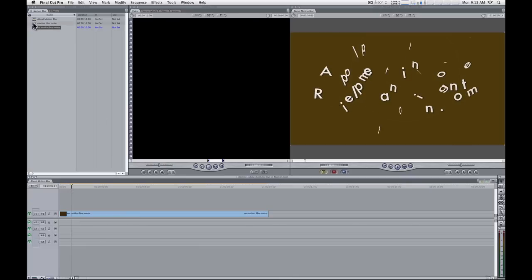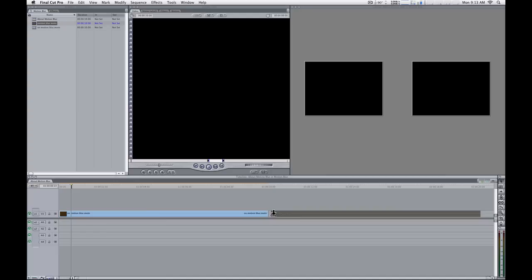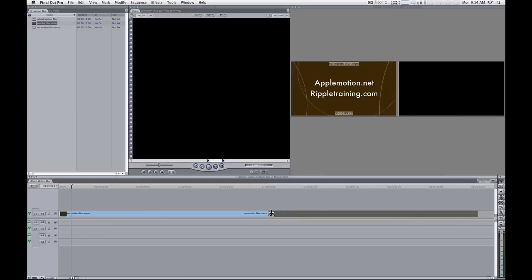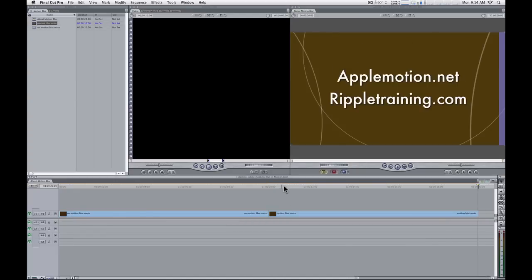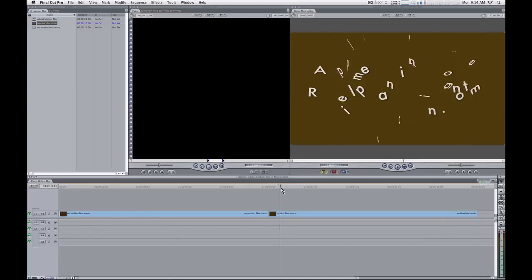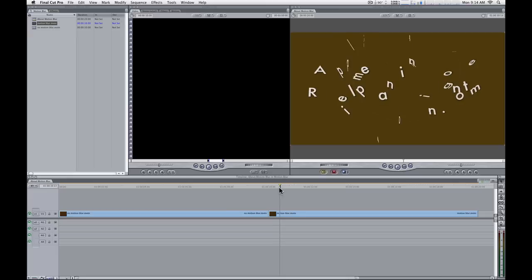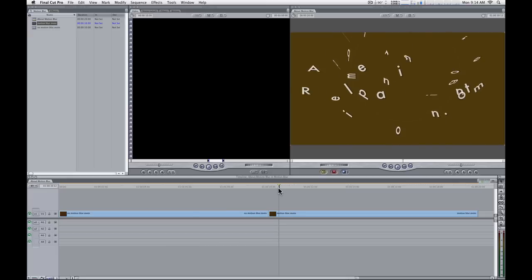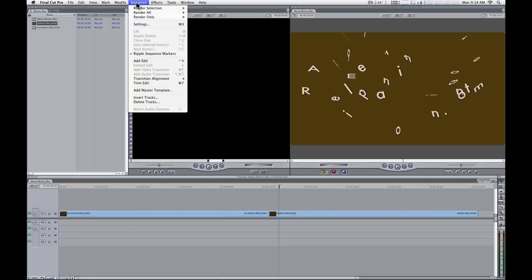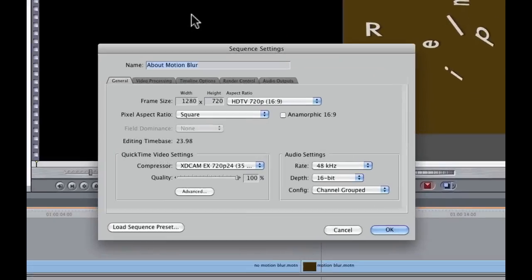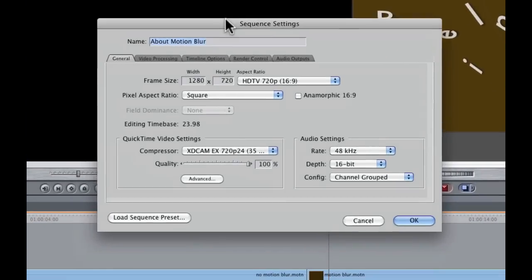Now I'm going to bring in the one with motion blur and I'll drop that in our sequence. And here again you say, wait a minute, I don't see any motion blur. What's going on? I know motion blur is turned on, so here's the deal. Here's the second part you need to know in order to see the motion blur in Final Cut. I'm going to make sure the sequence is selected, go to Sequence and choose Settings.